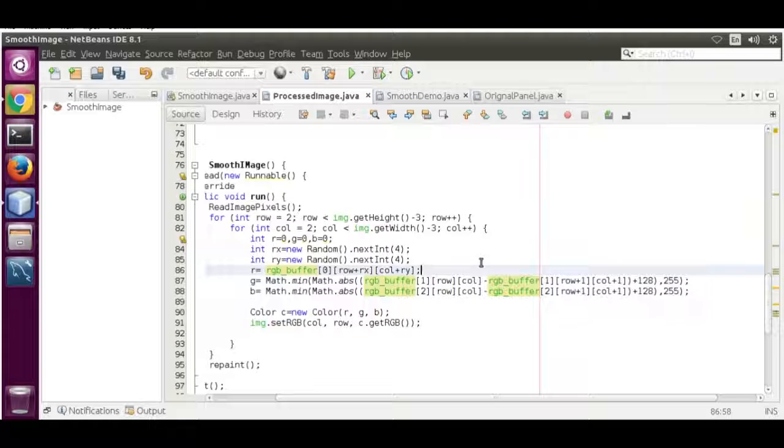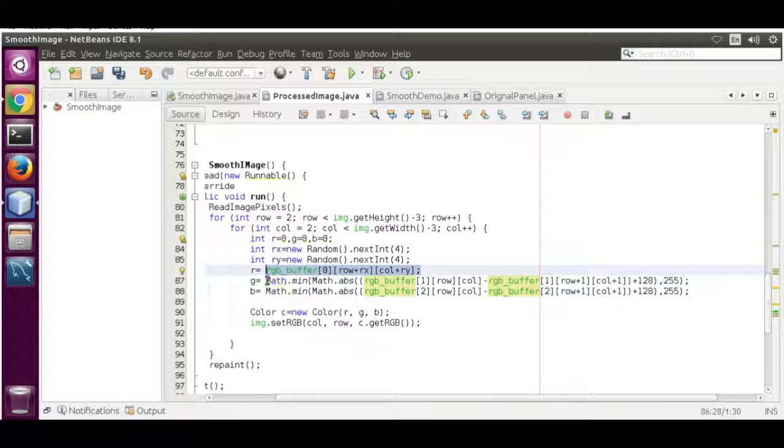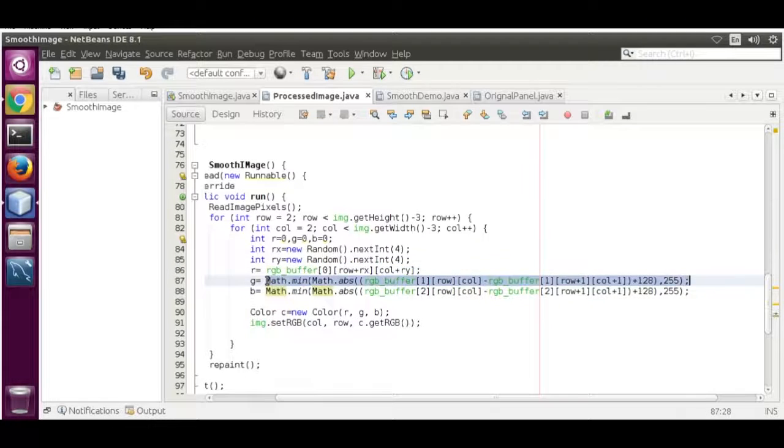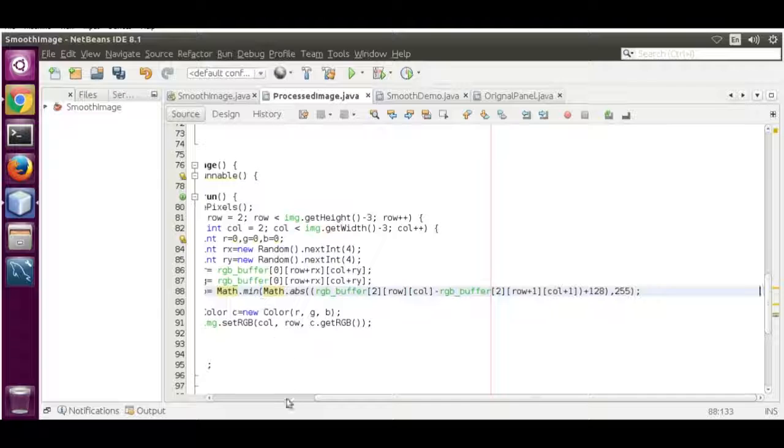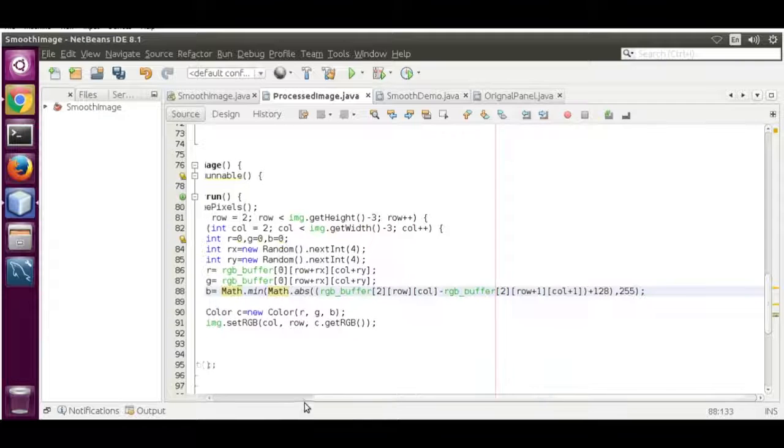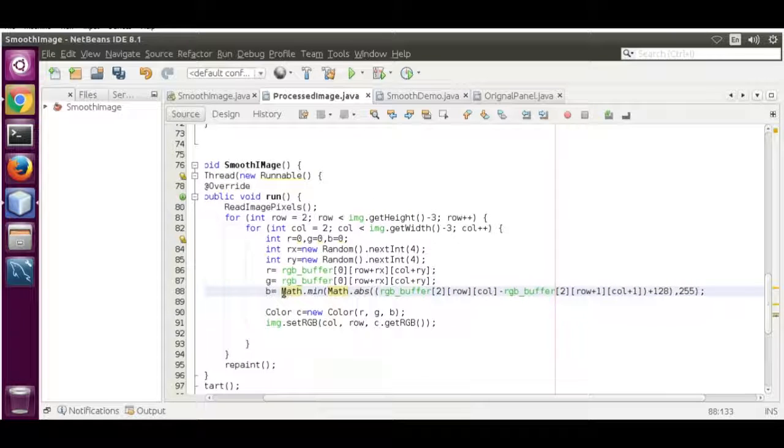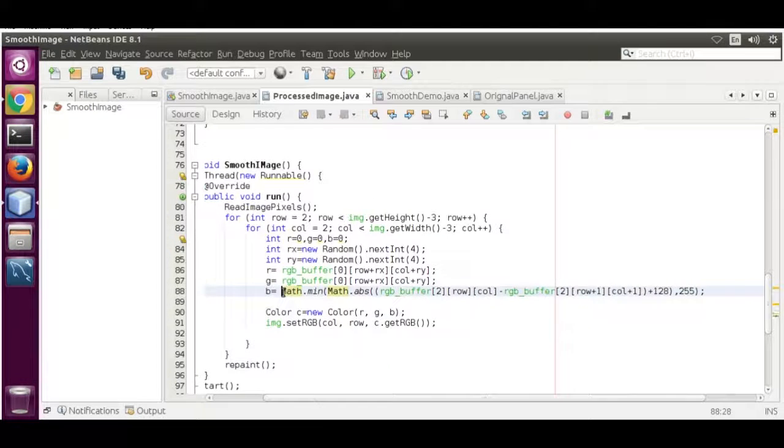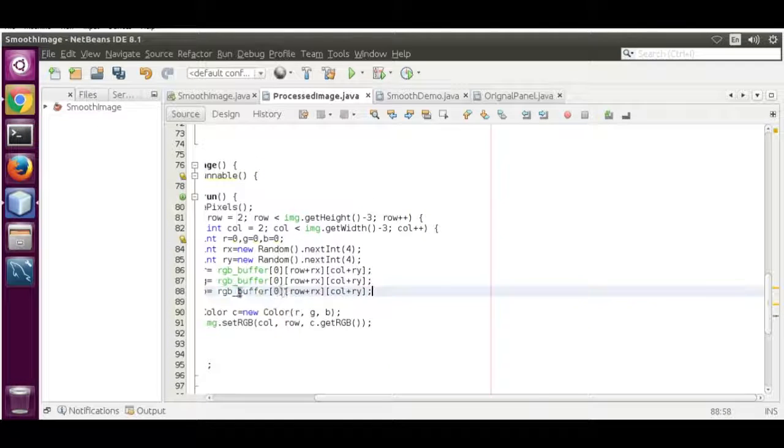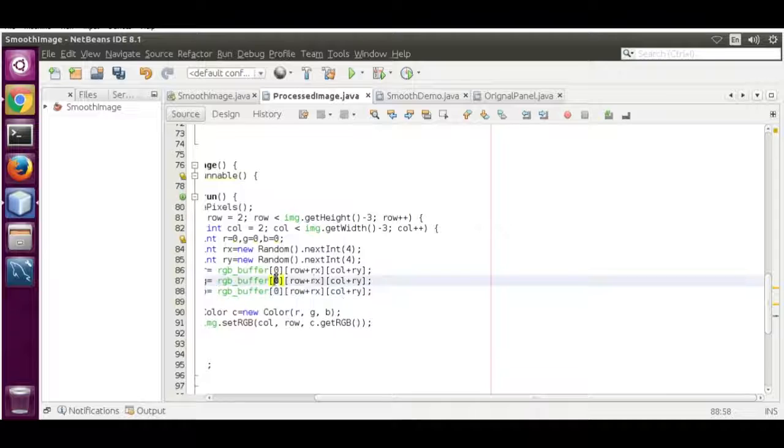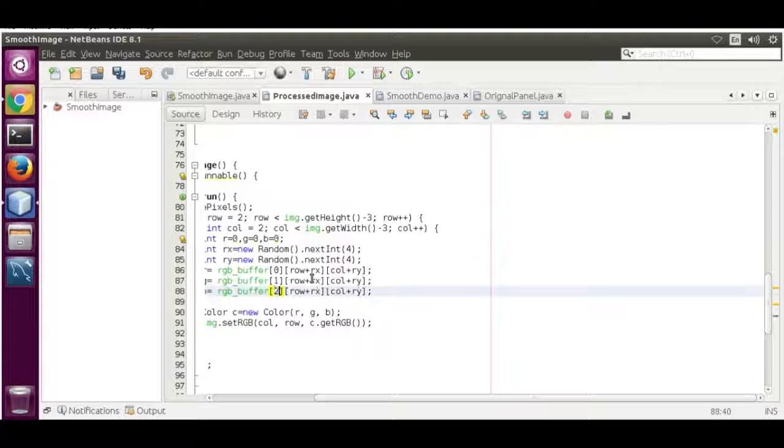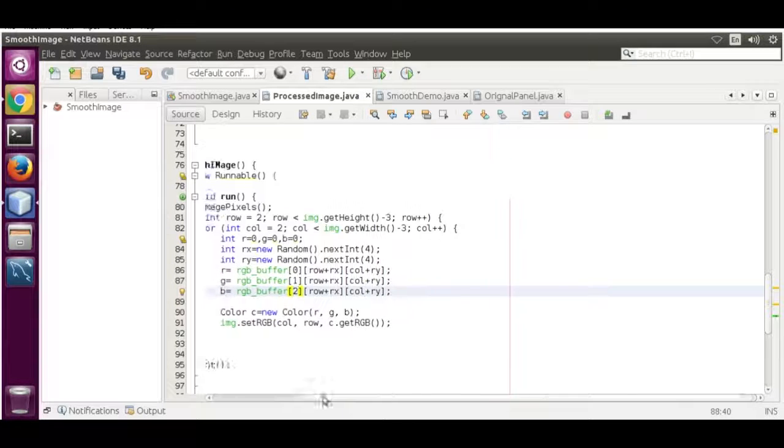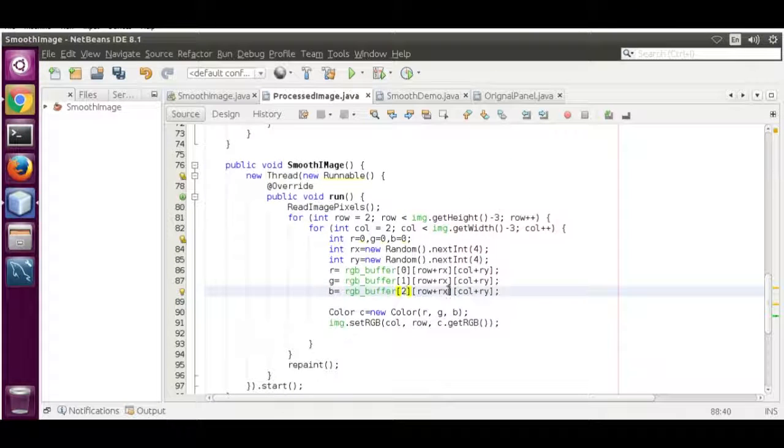It is just simple copy paste. Now copy paste over here, make it 1 and make it 2.